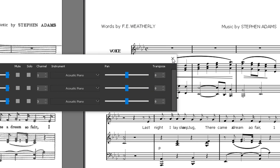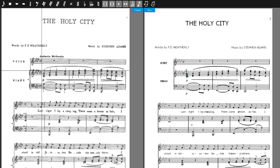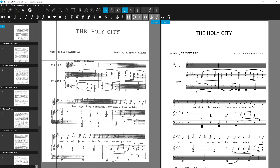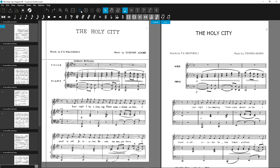I'll do it in this score example. This is how it sounds without transposition. And now I'll just tune all the voices down by three semitones.